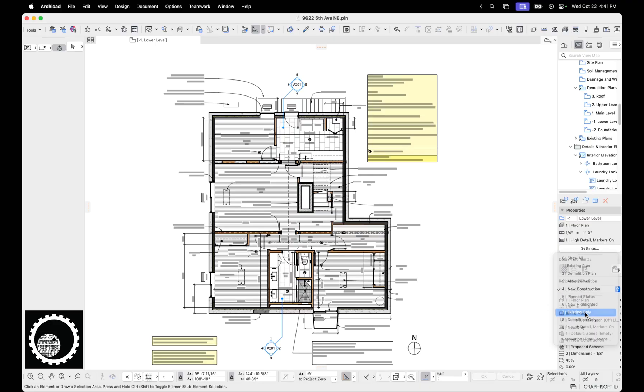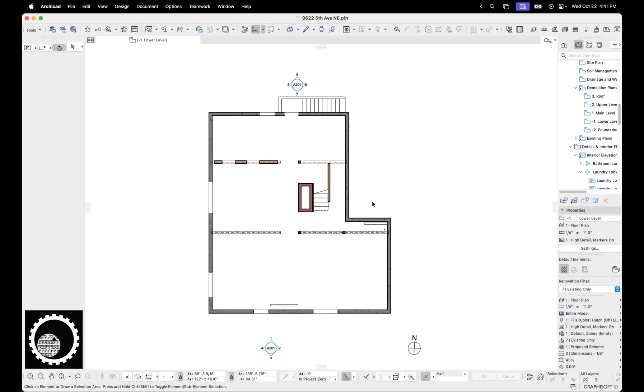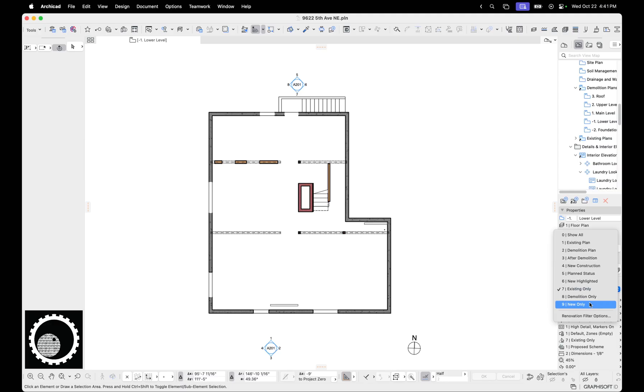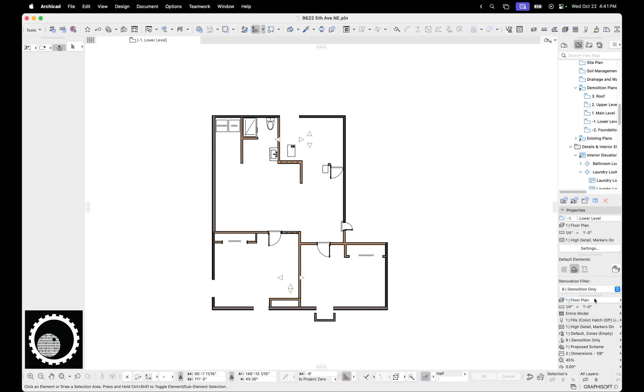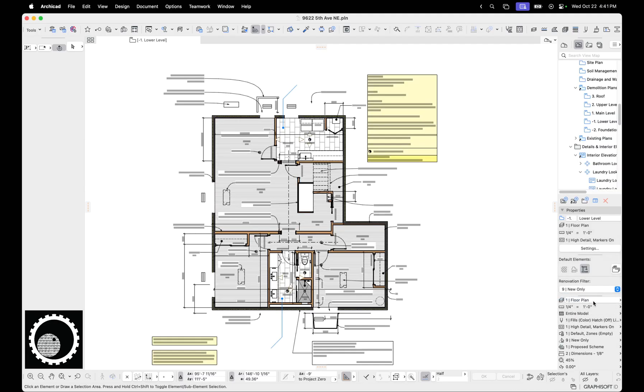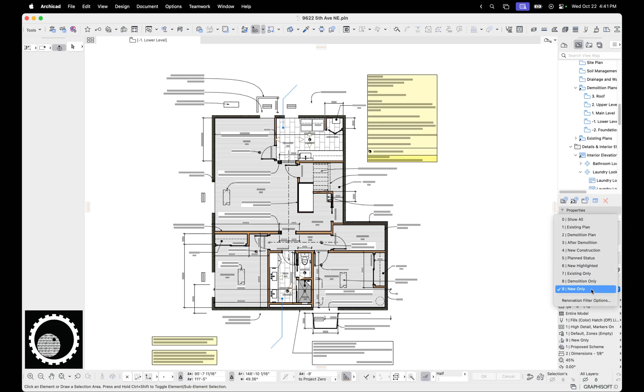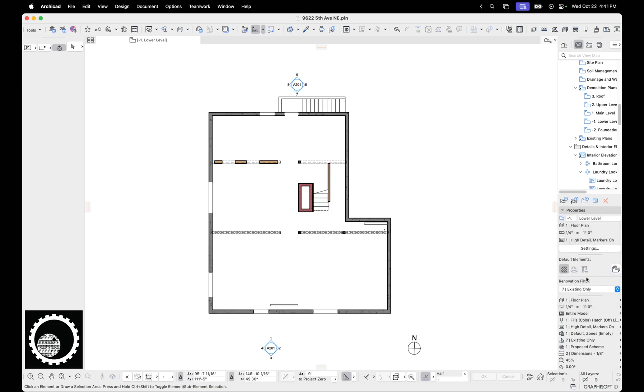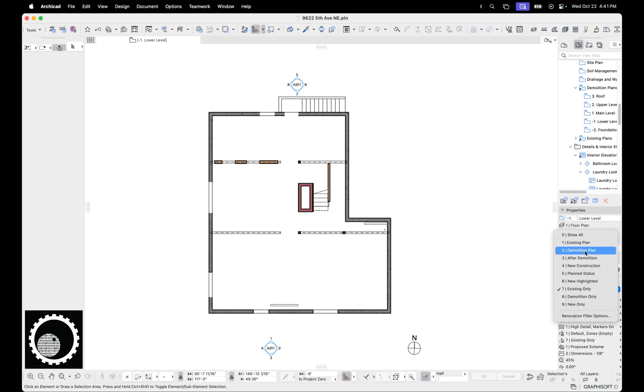Let me jump to another file where this is easier to see. Why this is nice is I can click existing only. That's the existing stuff in this project. I can do demolition only. That's what's being demolished. New only - that's what's new. So it's easy to just click back and forth and see what's what.